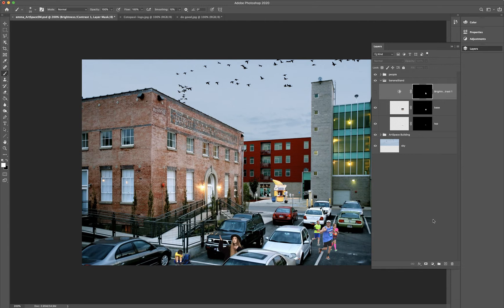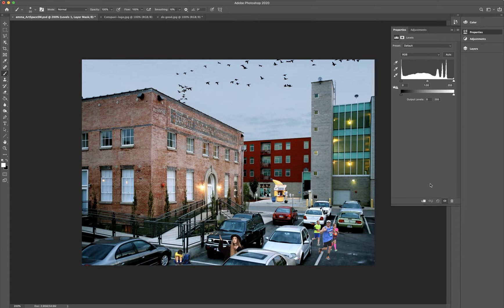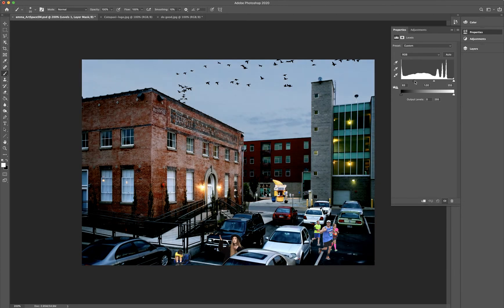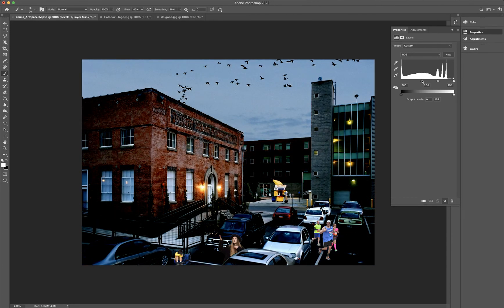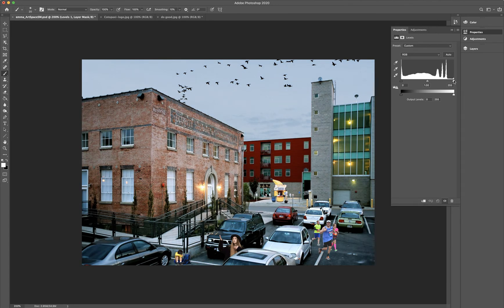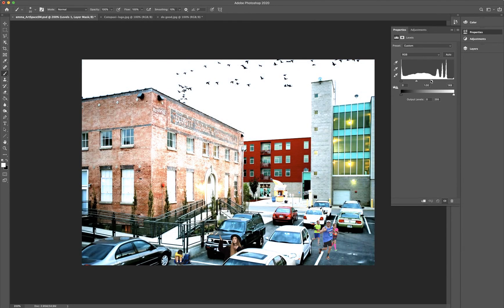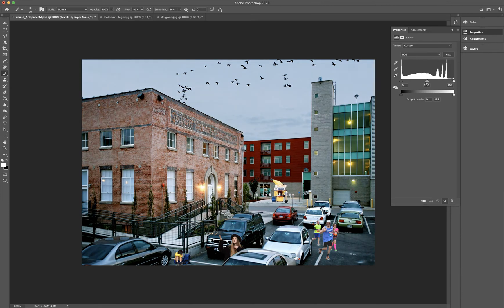Now I'm going to do the same thing but with a levels mask. Levels works a lot like brightness and contrast, but I think it gives you a little bit more control. In the levels panel, there are three different points you can grab. If you grab from the far left and pull to the right, it makes the blacks more pronounced. If you come from the right and pull it left, that controls the brightness — making it brighter or wider. The middle controls the mid-tones of the whole image.